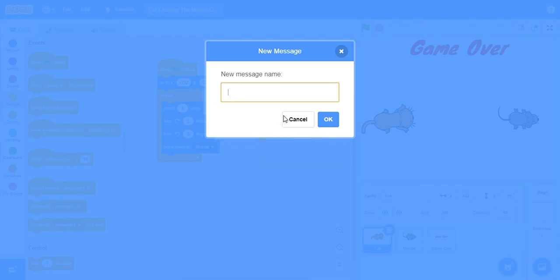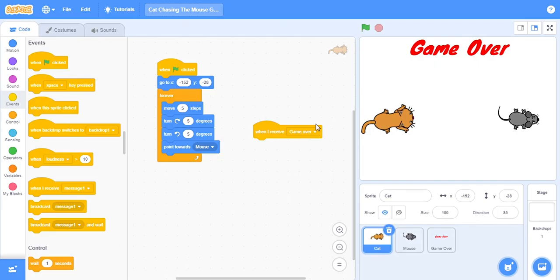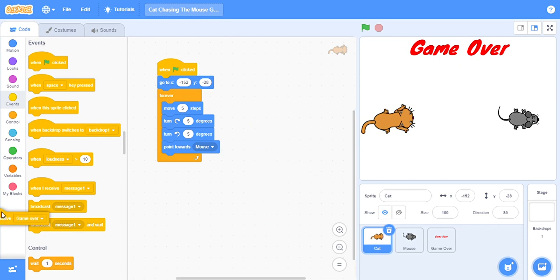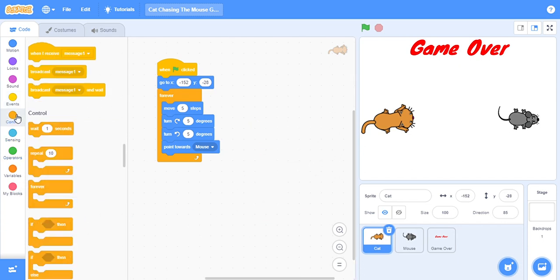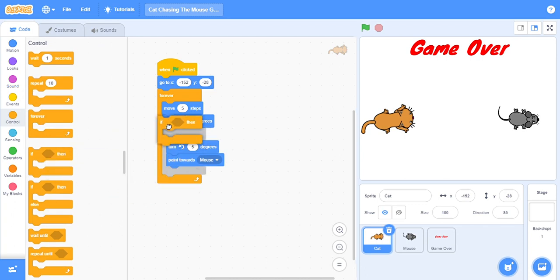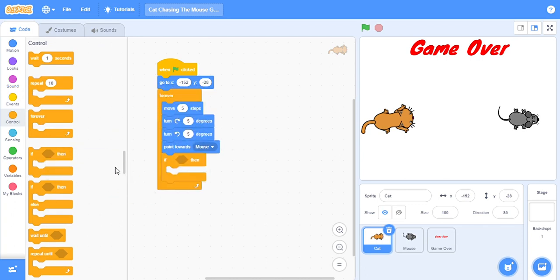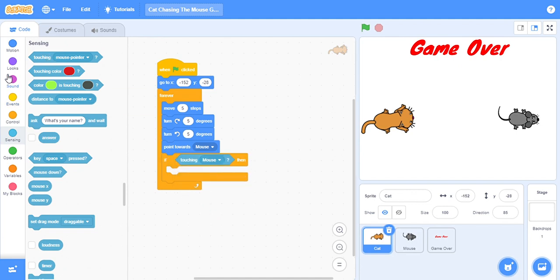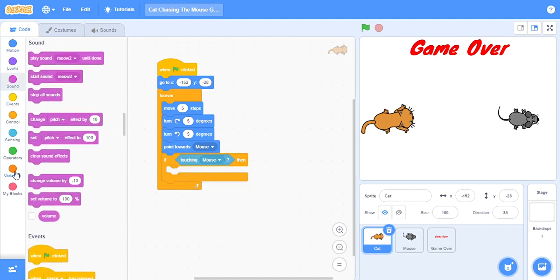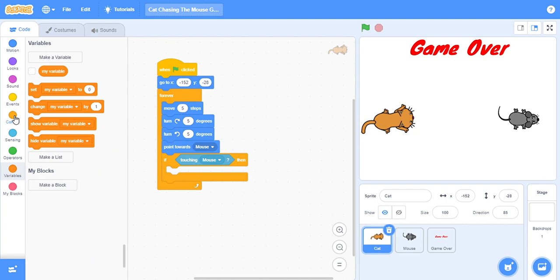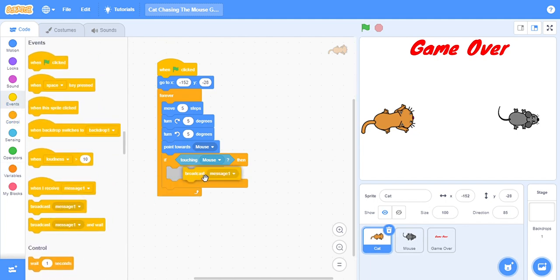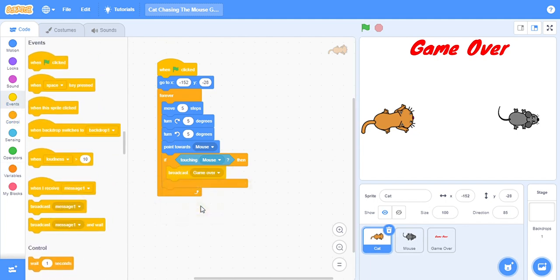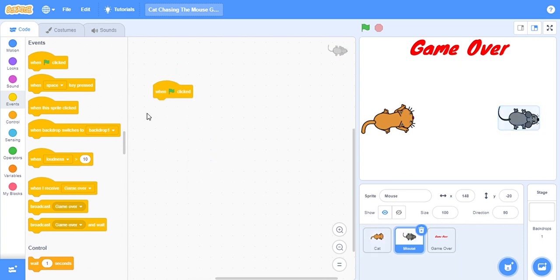Sorry, sorry, not when I receive. Remove it from here. Go on Control, if, sensing, touching mouse, then events broadcast game over. Okay.